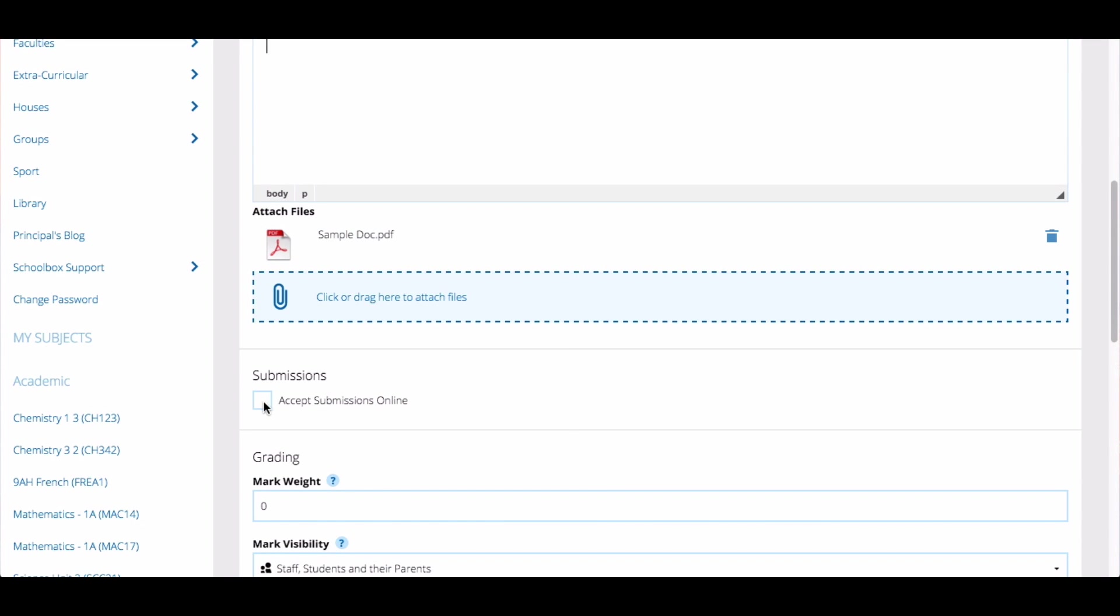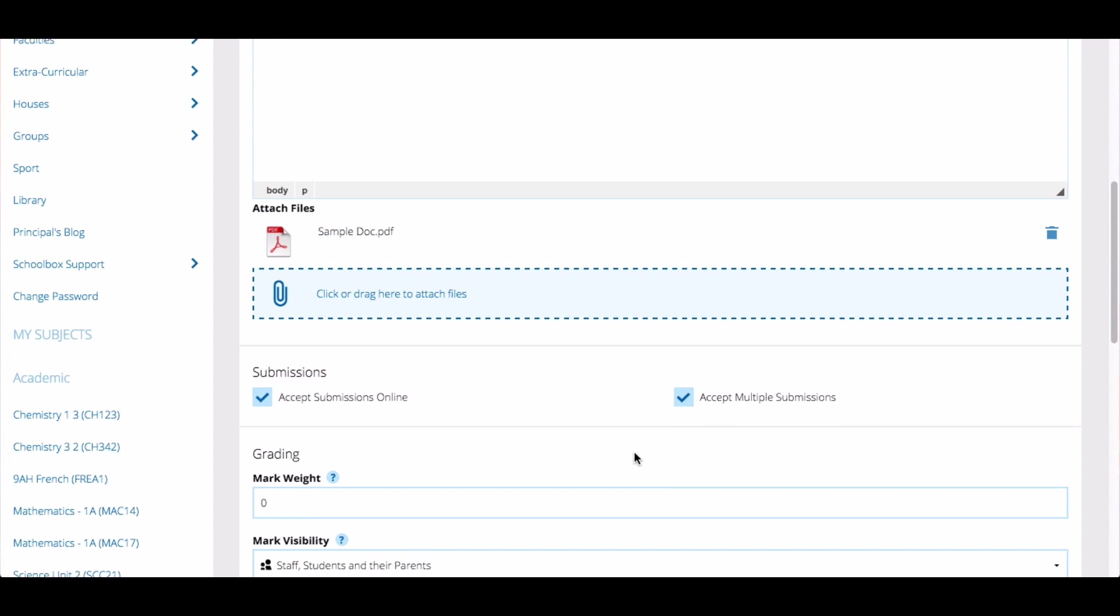Then select if you would like to accept online submissions. Then tick whether you'd like to accept multiple submissions from students.